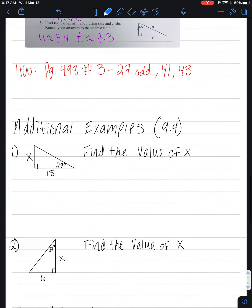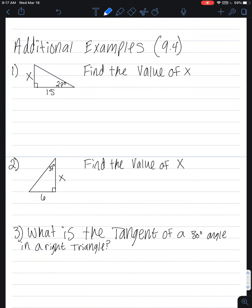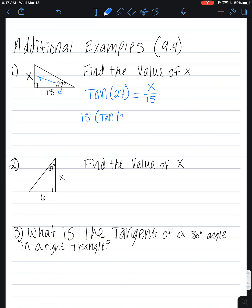Here are some additional examples for 9.4. Again, it wants us to find the value of X — we're going to use tangent because we have the opposite and the adjacent. The tangent of 27 equals X over 15. To solve, we multiply by 15 on both sides, giving 15 times tangent of 27 equals X. Putting that into the calculator, 15 times tangent of 27 gives X equals 7.64.